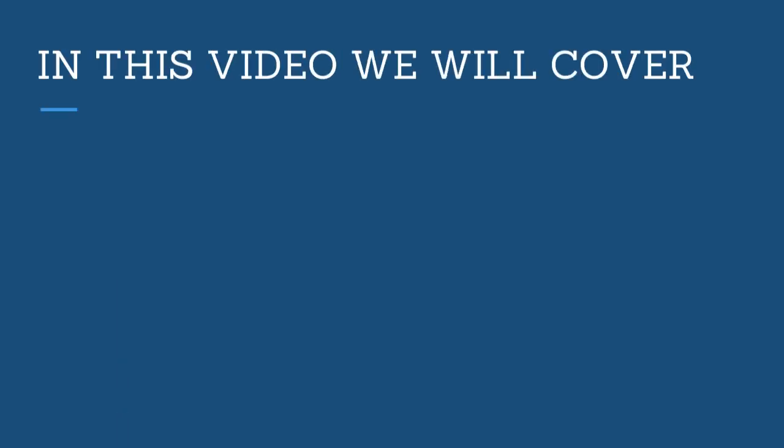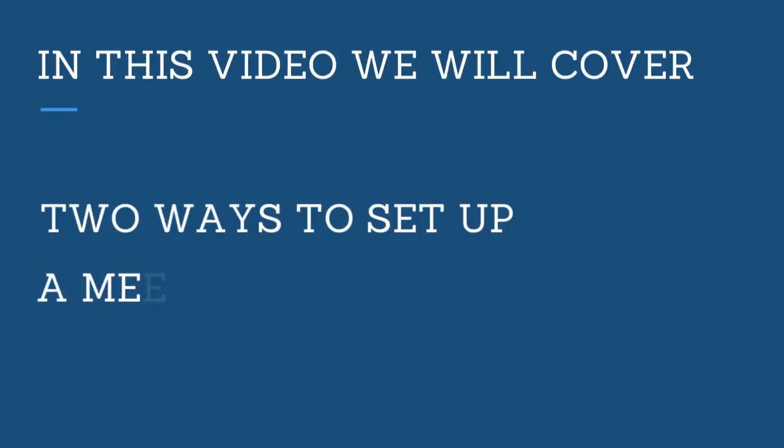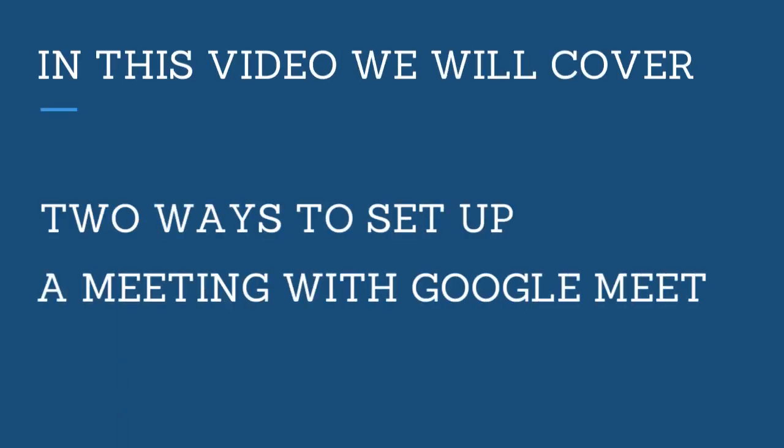In this video we will cover two ways to set up a meeting with Google Meet to conduct a synchronous class online.